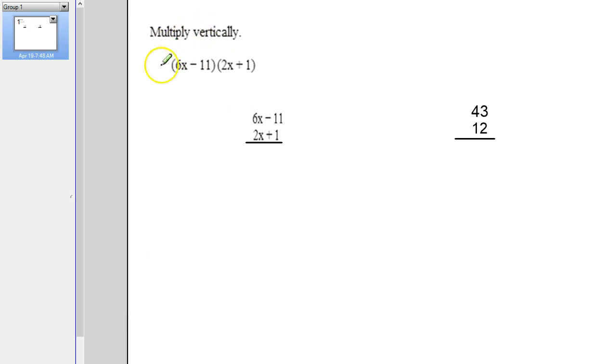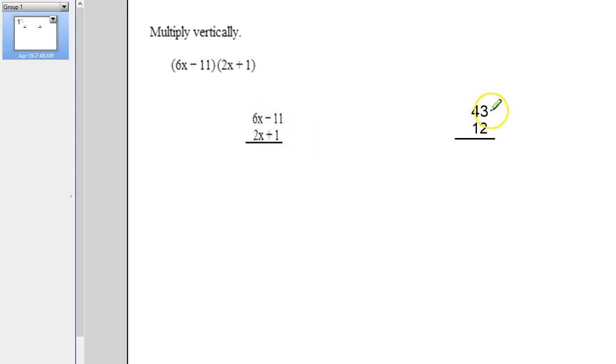In this problem we're supposed to multiply vertically. So what you're trying to see here is that when you multiply polynomials, it's very similar to multiplying numbers.